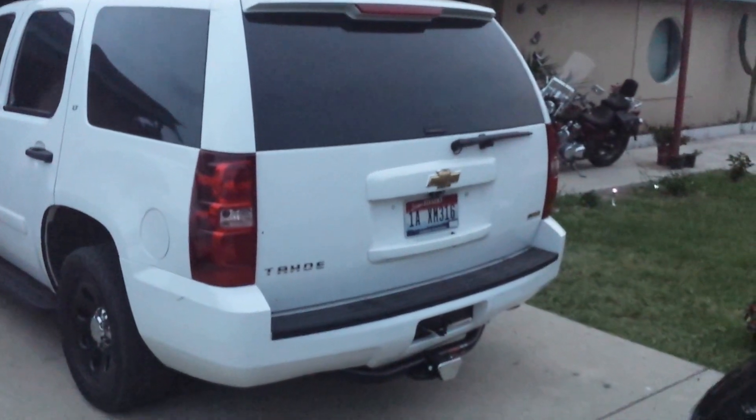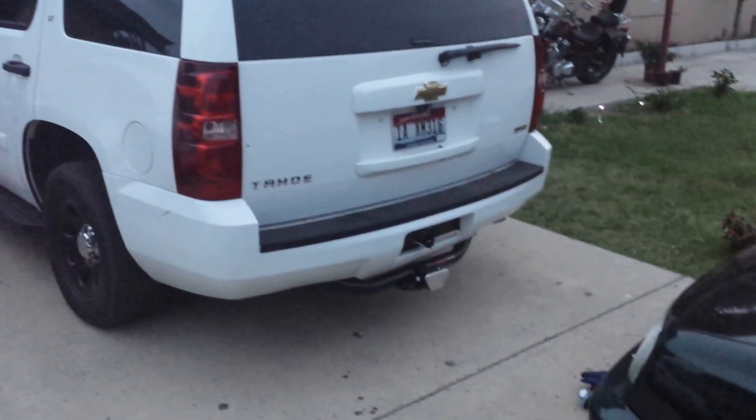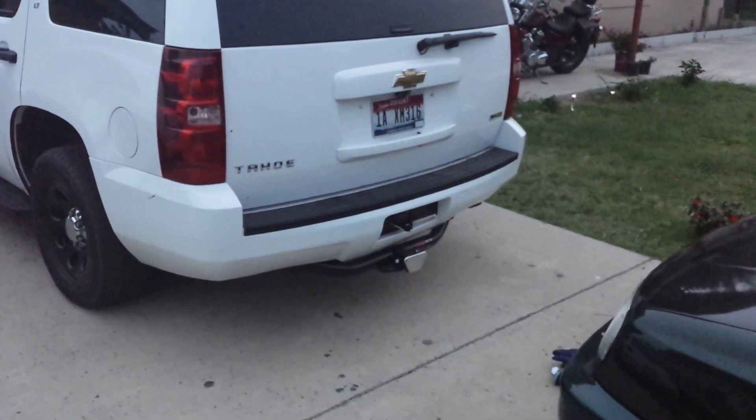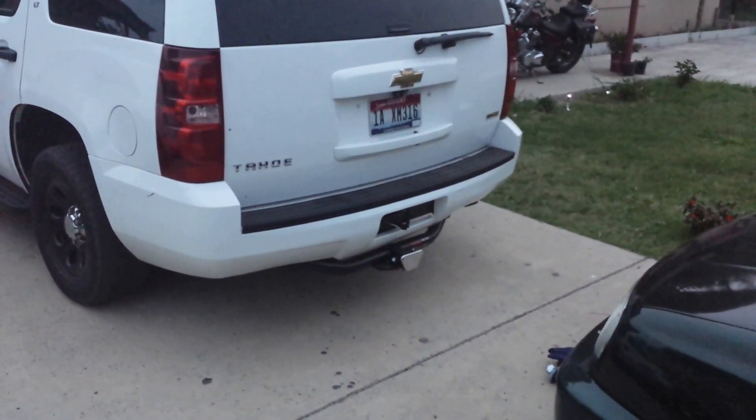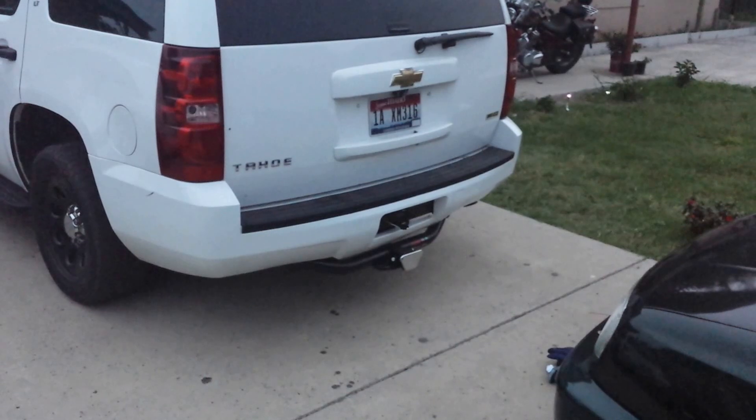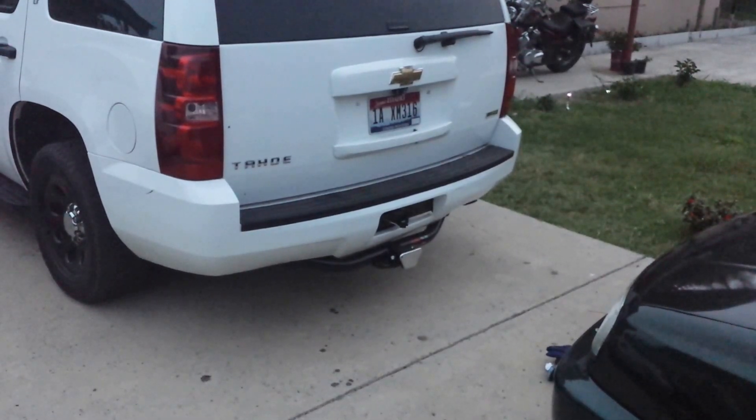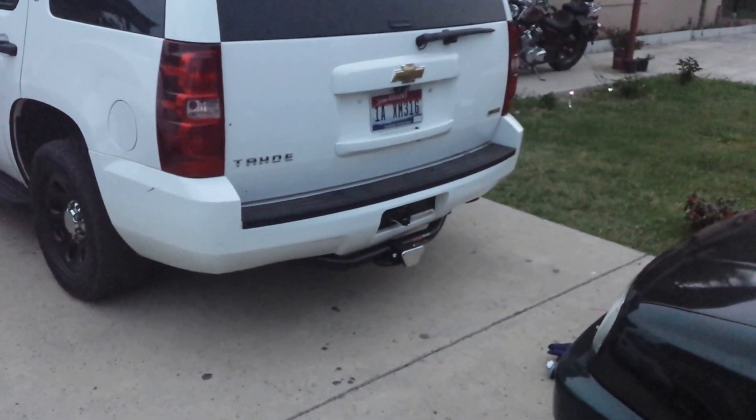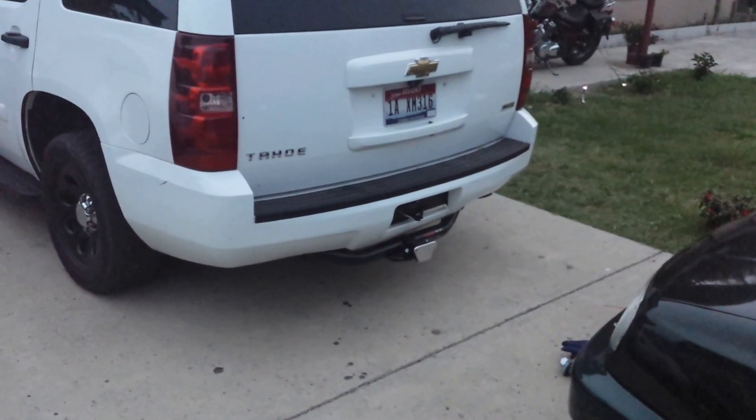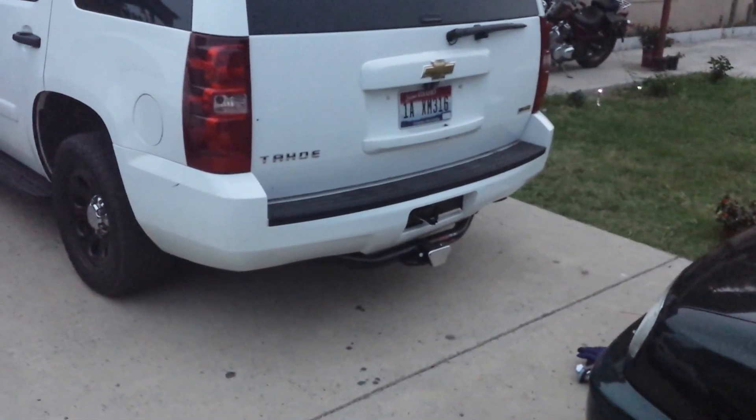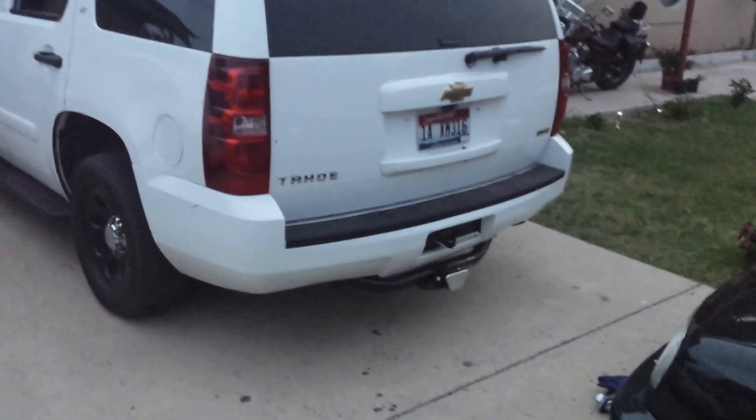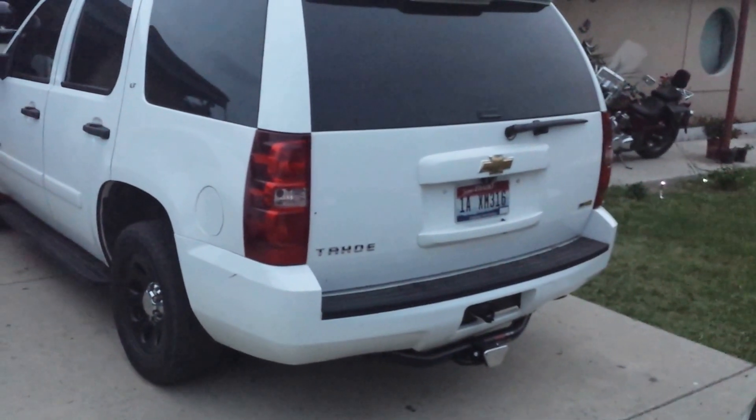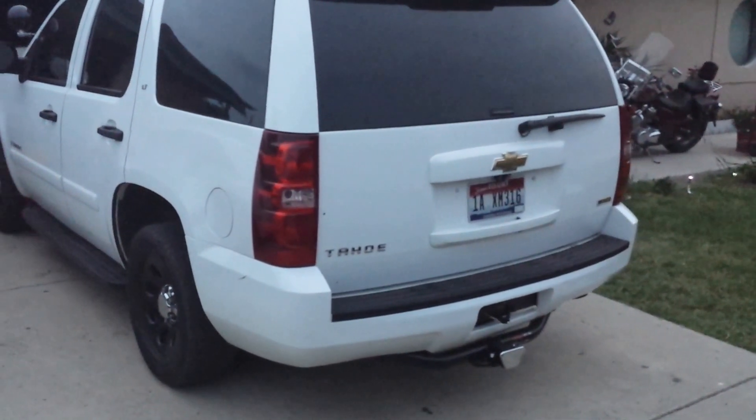I installed the hitch. That's not a universal one, that's custom made from Kurt, so it's actually one for this Tahoe. You don't have to drill anything or use anything universal or anything like that.